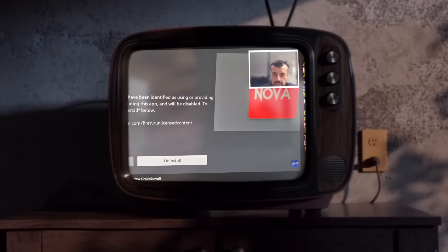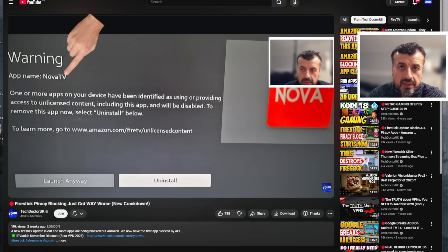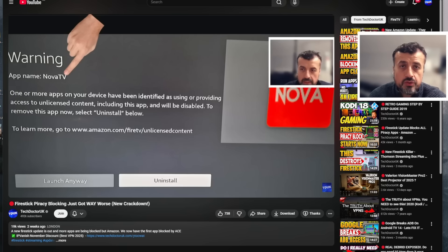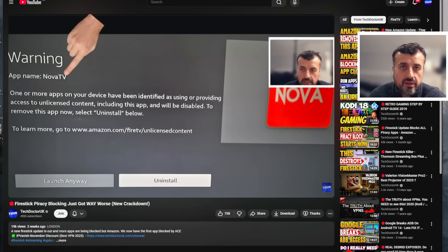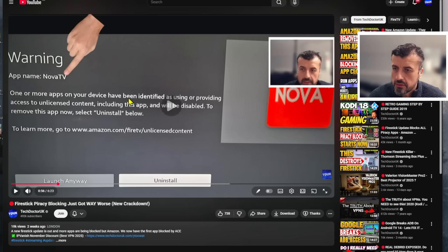Two weeks ago I made this video about the future of Fire Sticks and blocking third-party streaming applications which provide access to unlicensed content. Now it was just a theory or a hunch, but we can see I mentioned...